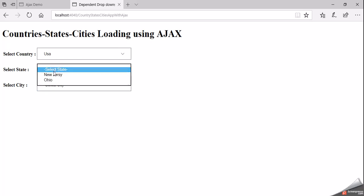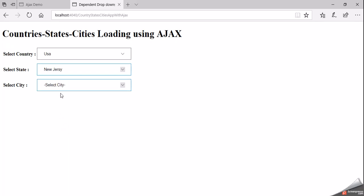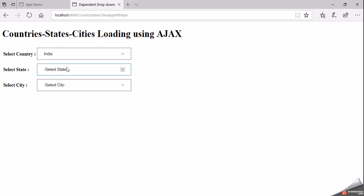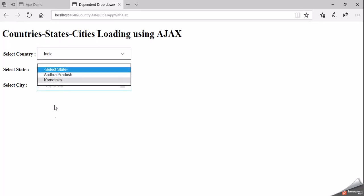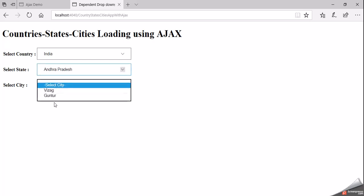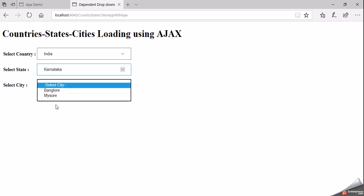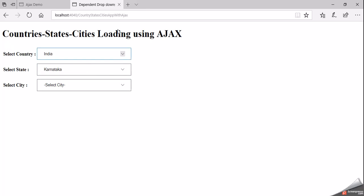Now let us change the state to New Jersey. Here we can see that New Jersey-related cities are displayed. Let me go back and change the country name to India. When you change the country name to India, states related to India are shown. Now select an India state and you can see that state-related cities are displayed. Now let us change the state to Karnataka — cities related to Karnataka are displaying. This is an interactive application.